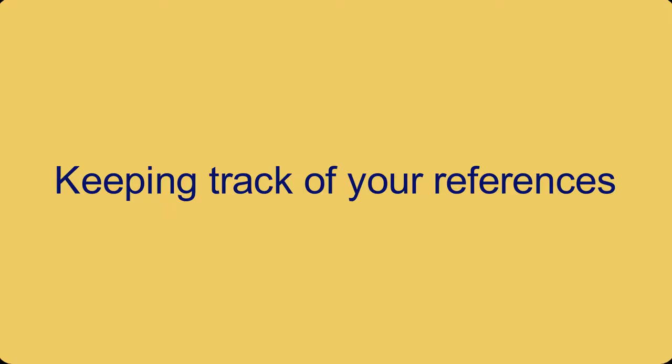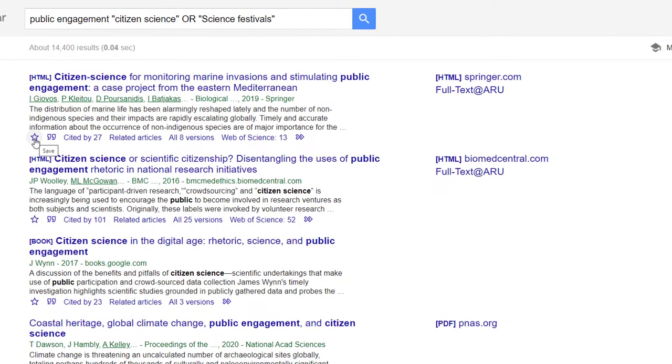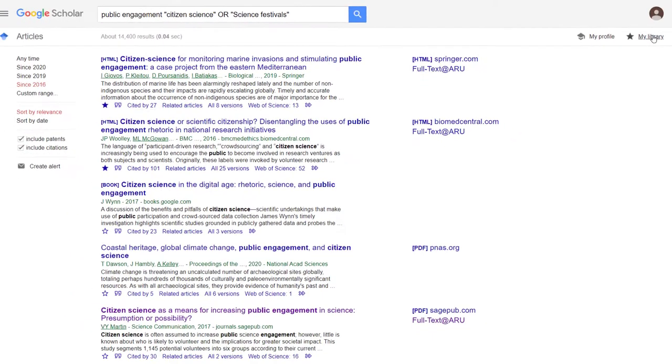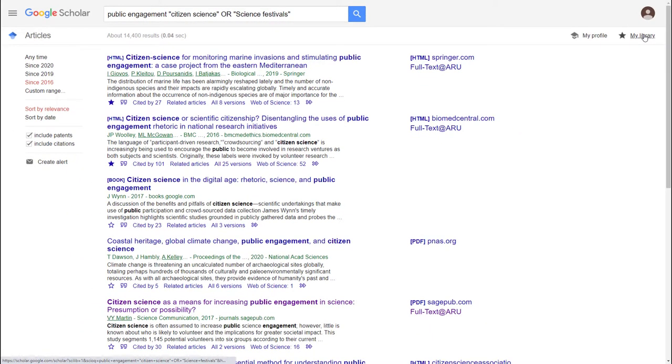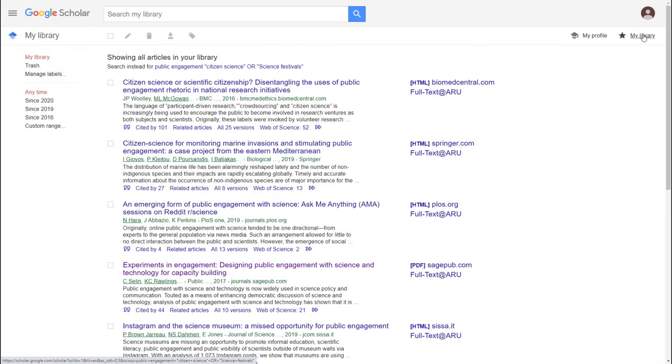Once you've found some interesting material, it's good to keep a record of it. Here are some things to help. Use the star below a reference to store the details in your Google Scholar library. You'll need a Google account to do this. Clicking on 'My library' in the top right-hand side of the screen shows references you've saved.